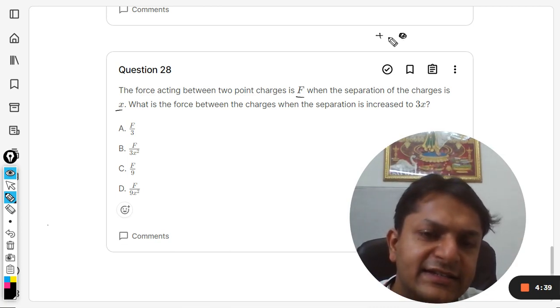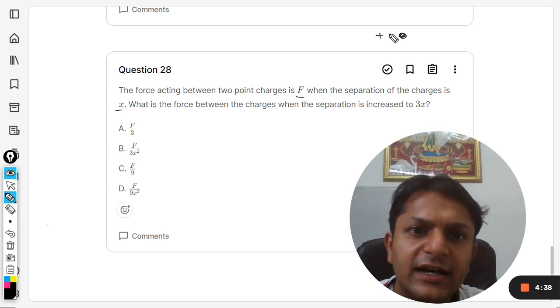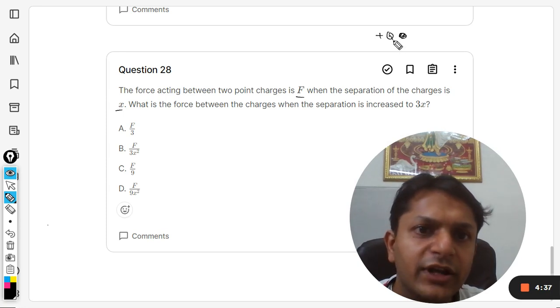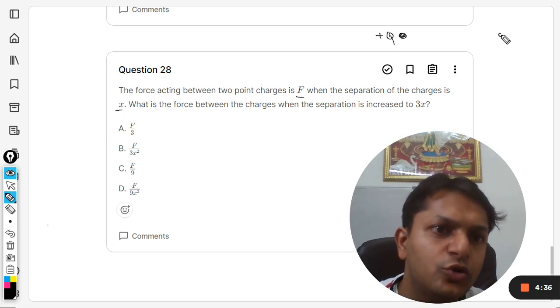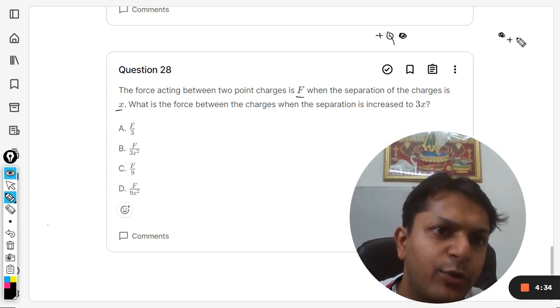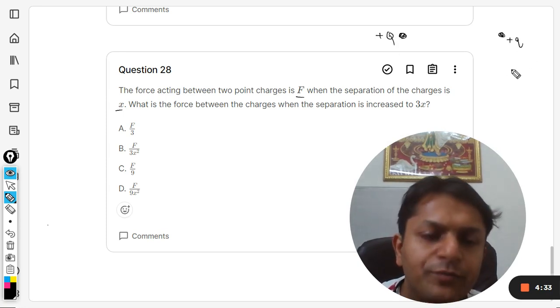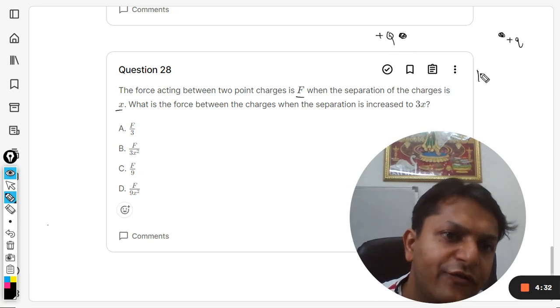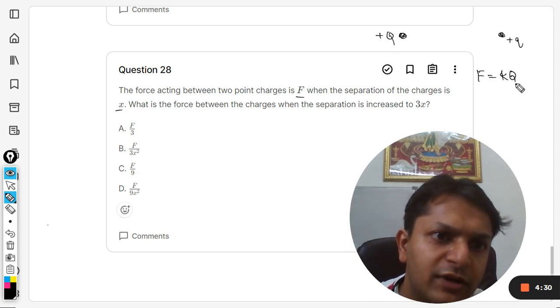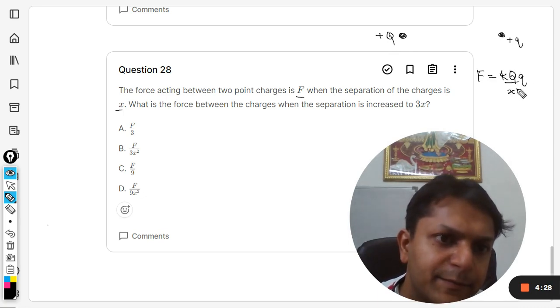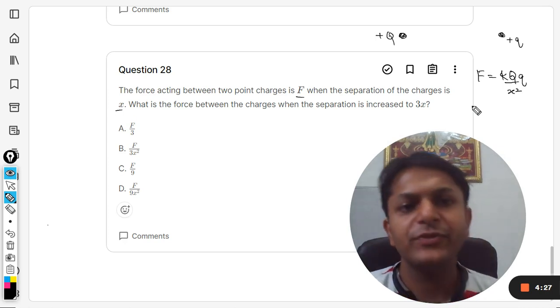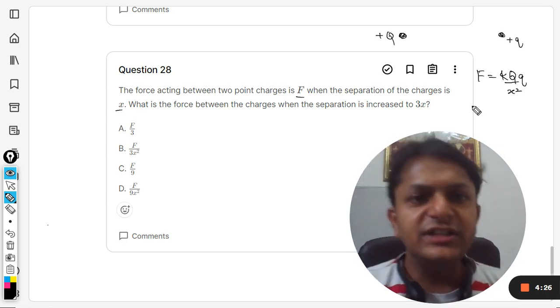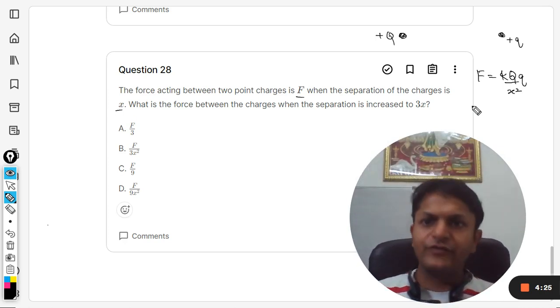First of all, one is capital Q and another is positive small q. So the force F by Coulomb's law will be given by F = k*Q*q/x². This is the force.